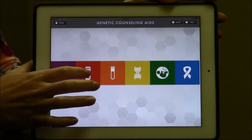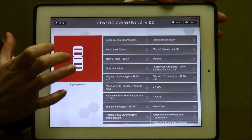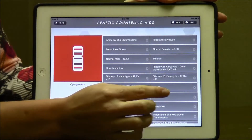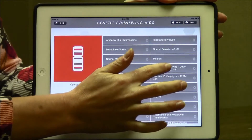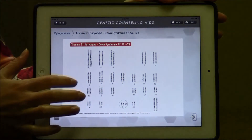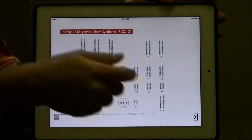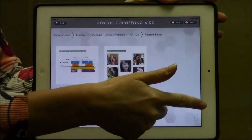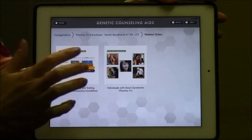Now, for example, if we were doing a genetic counseling session and we were talking about Trisomy 21, we could open this one right here, take a look at the karyotype, and go to related slides if we wanted to see other information related to this.